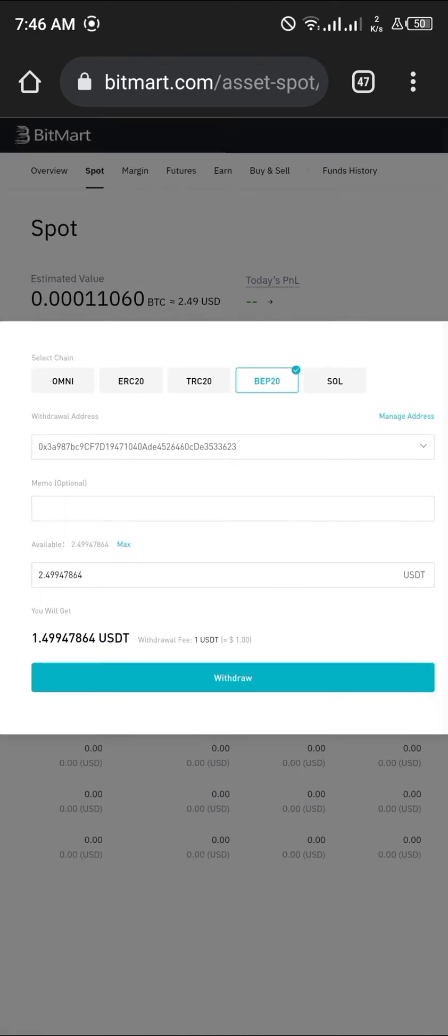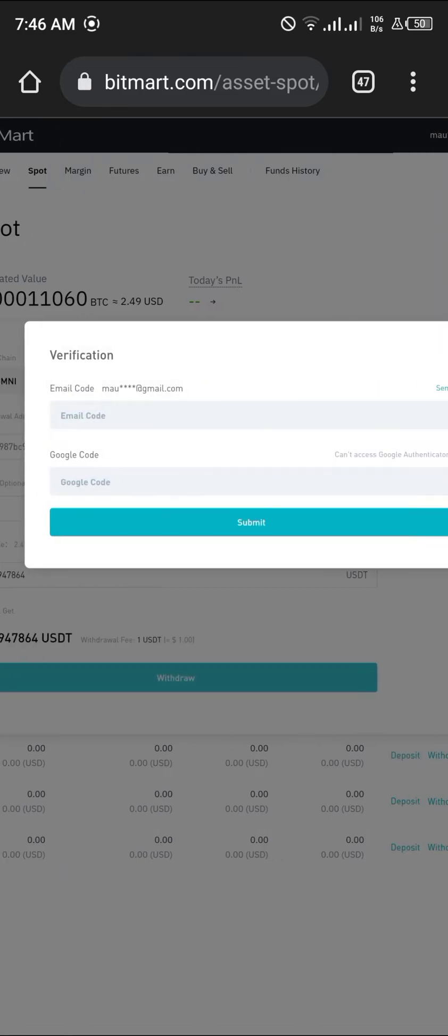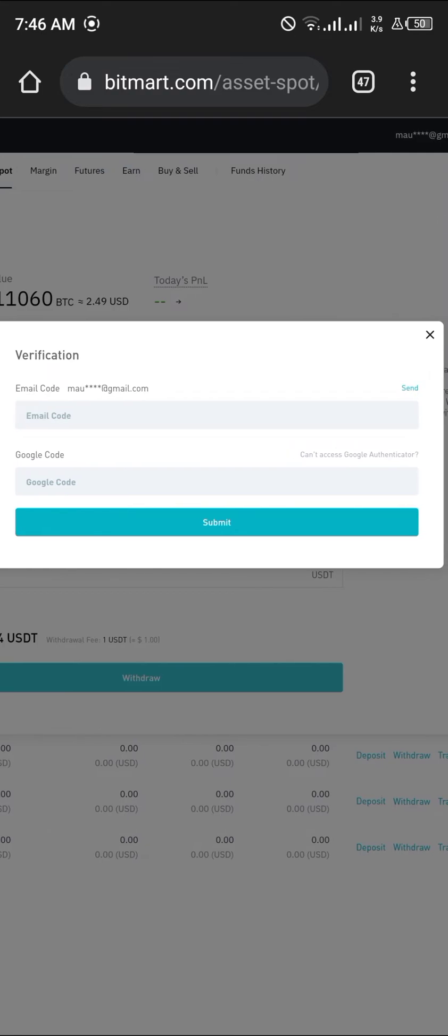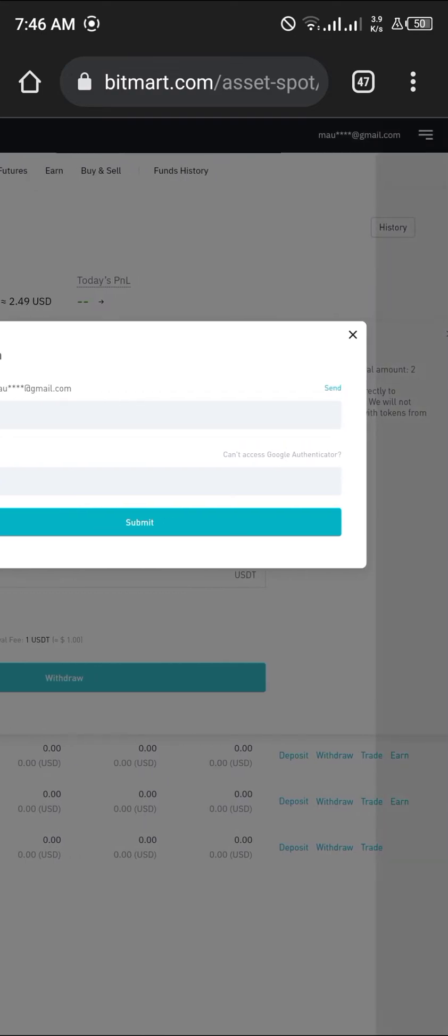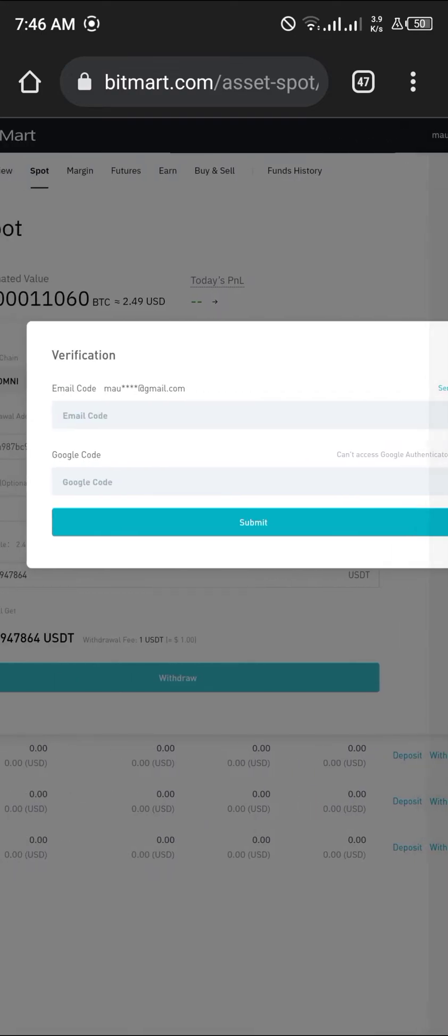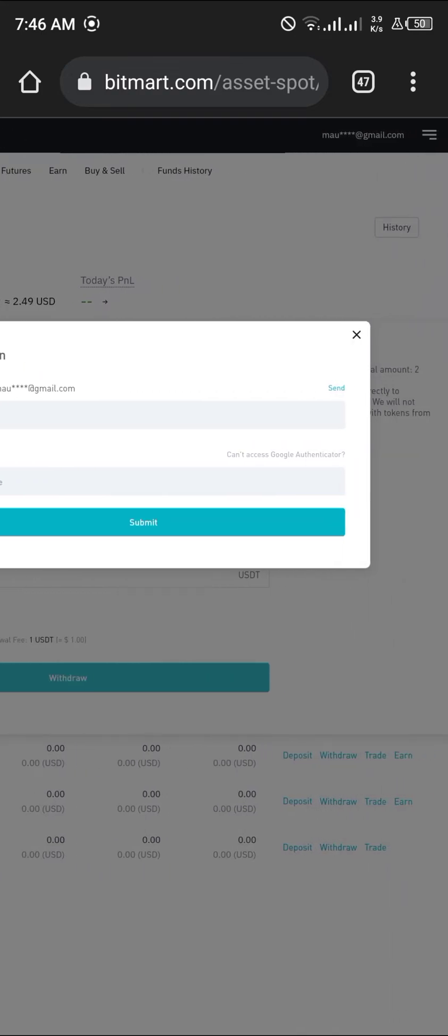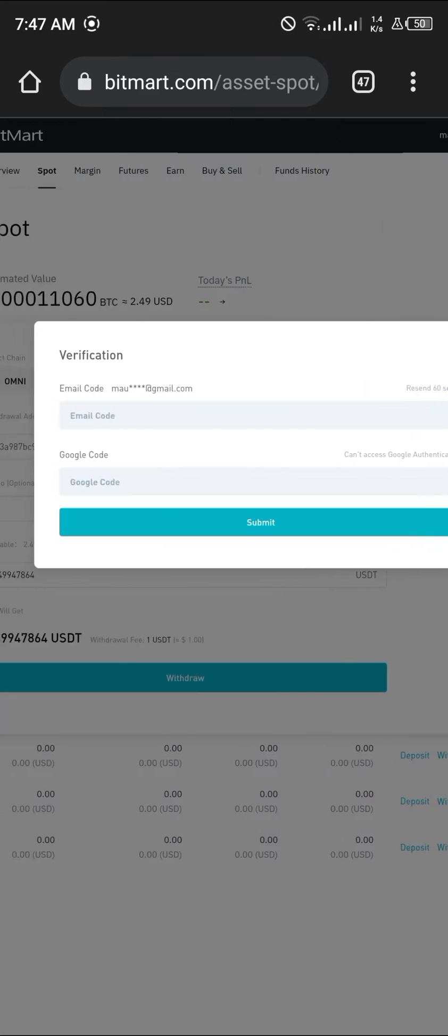Click on withdraw. They're going to send the code to my Google Authenticator and they're going to send a code to my email. We're going to open up Gmail.